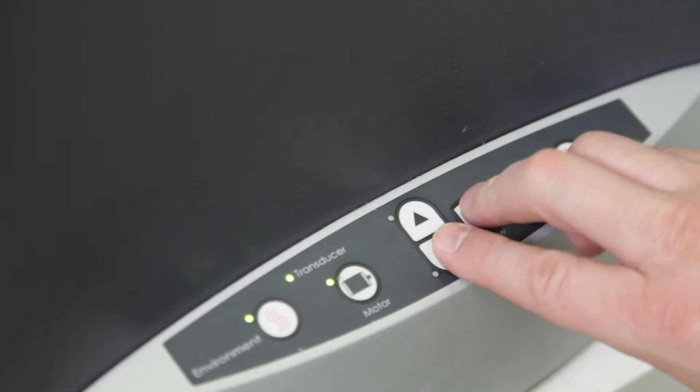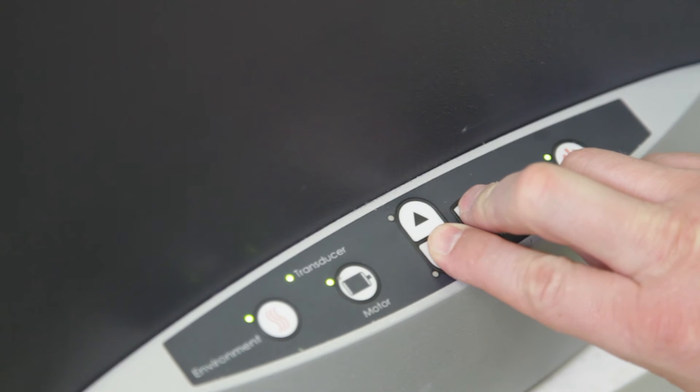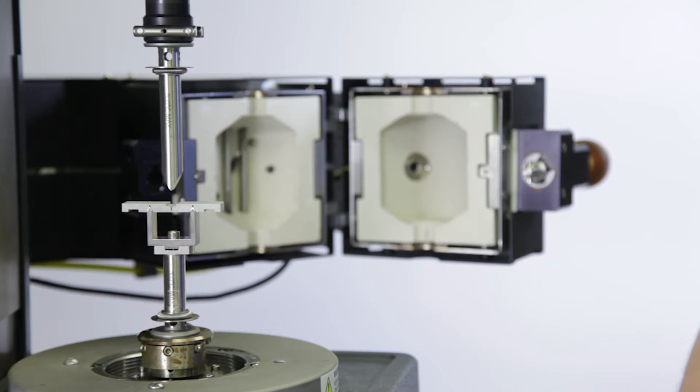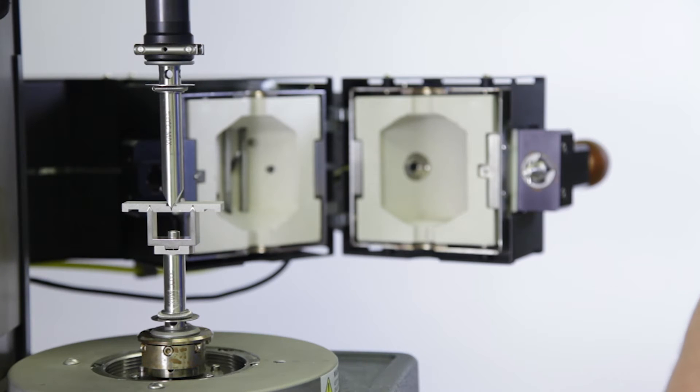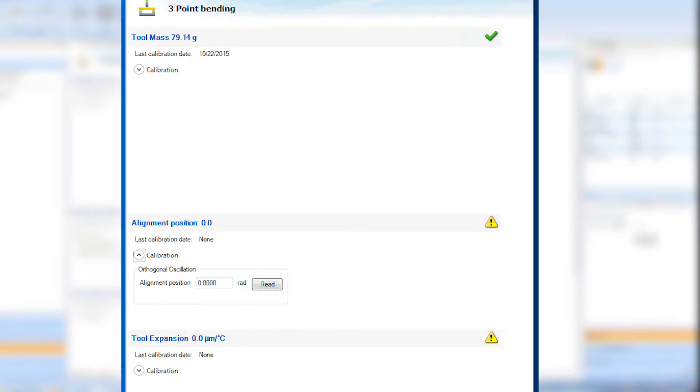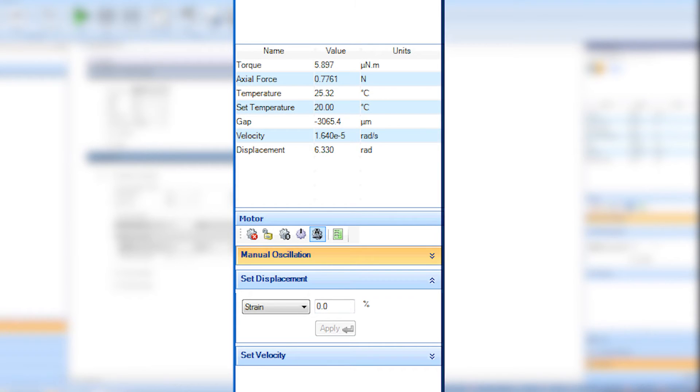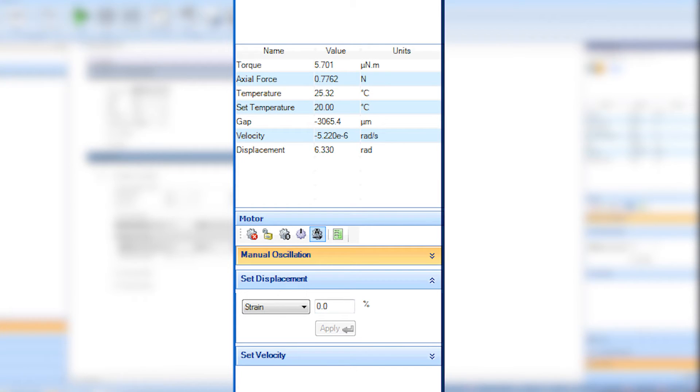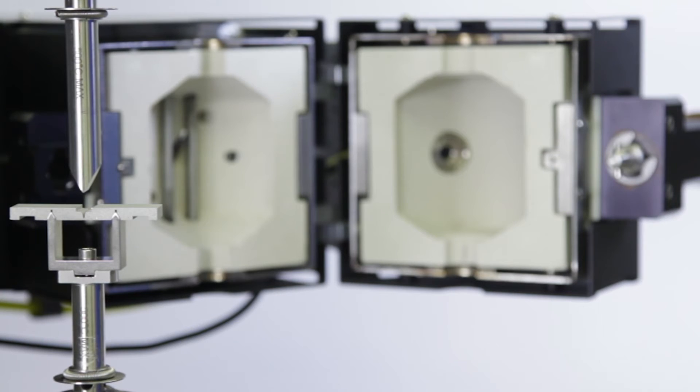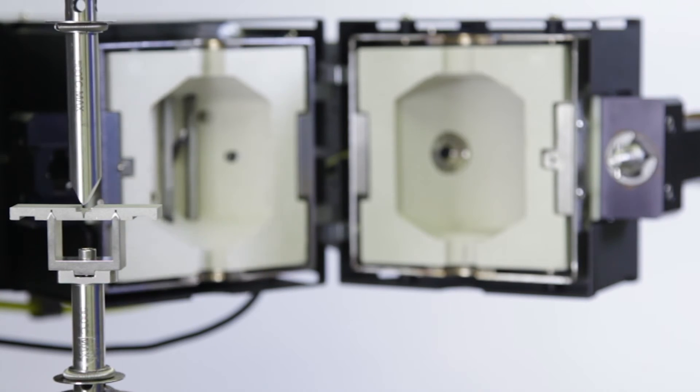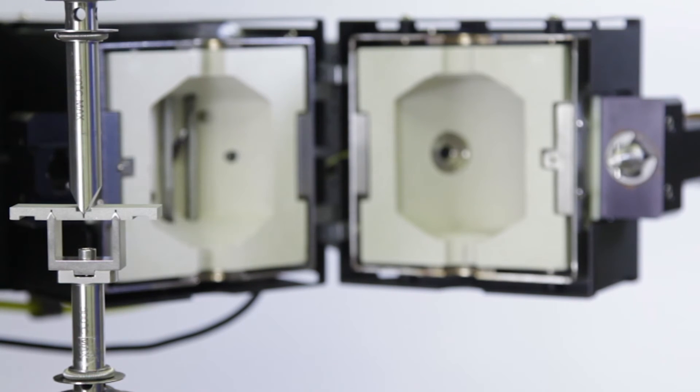Manually rotate the motor to align the upper fixture with the alignment tool. Using the up and down buttons on the keypad, carefully lower the upper geometry until the geometry is fully inserted into the V slot of the alignment tool. Apply an axial force of about one Newton to ensure alignment. Then, from the geometry calibration window in TRIOS, read the alignment position. You can now use the move to alignment position and motor lock buttons in the motor control panel at any time to return the geometry to the alignment position and lock it in place. This guarantees the geometries are always aligned with one another during testing.